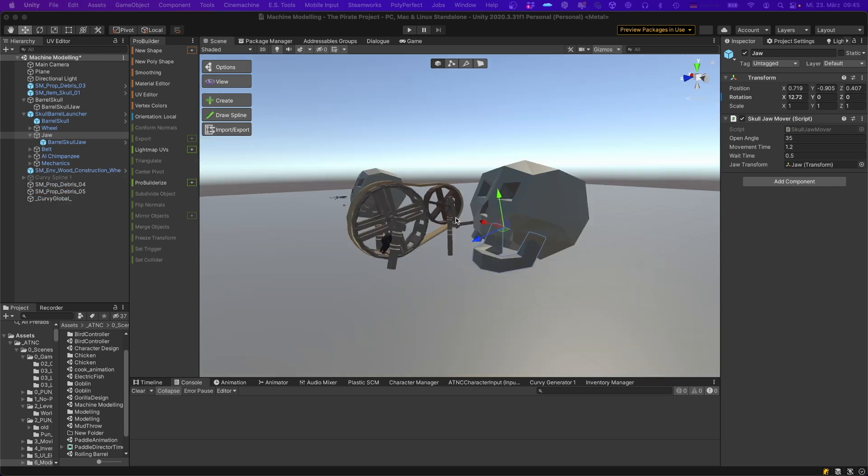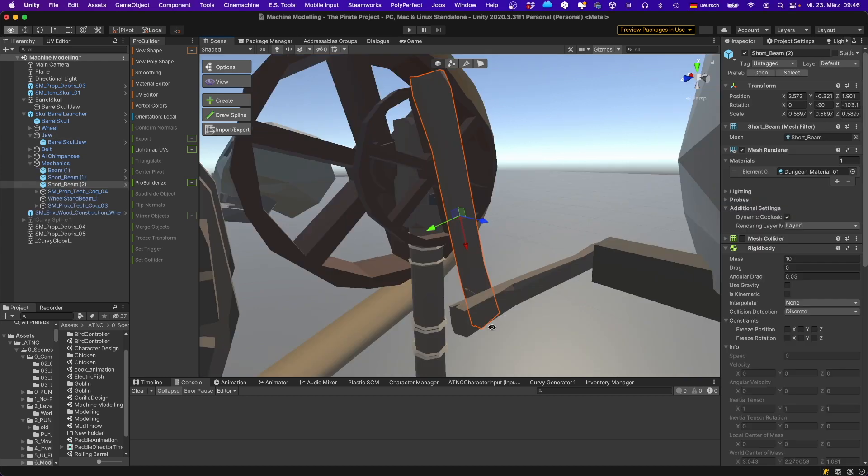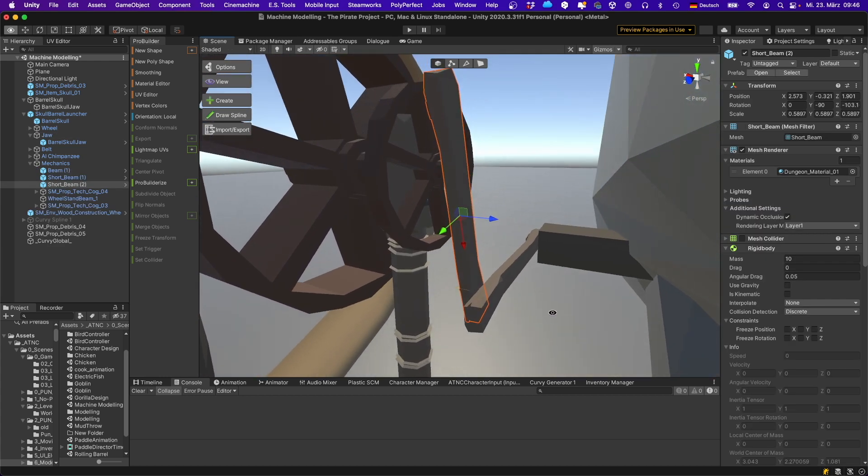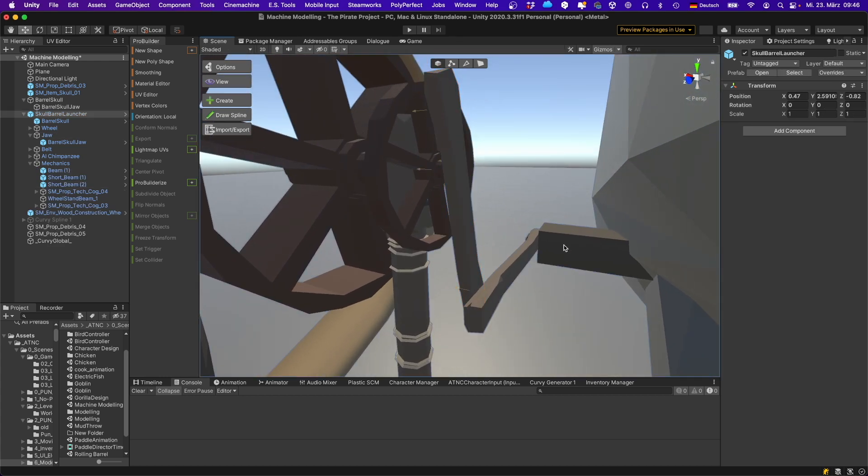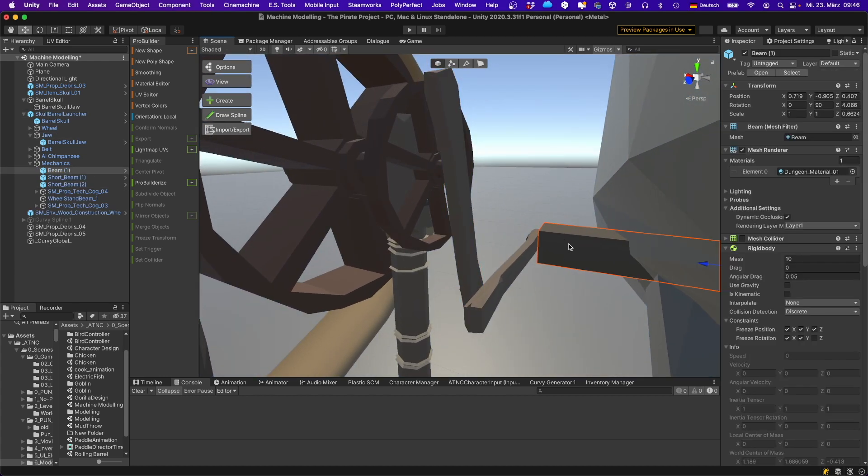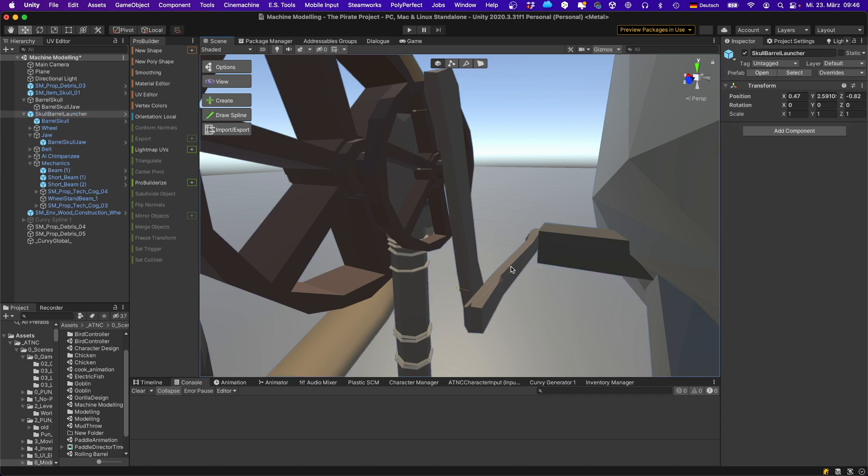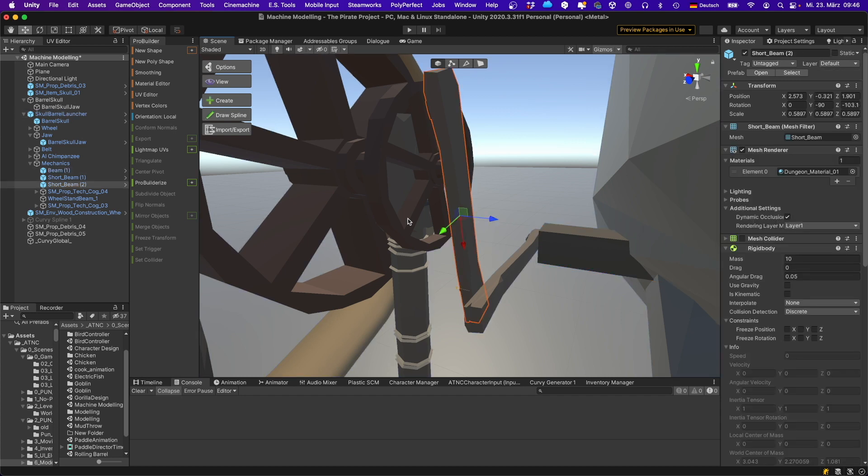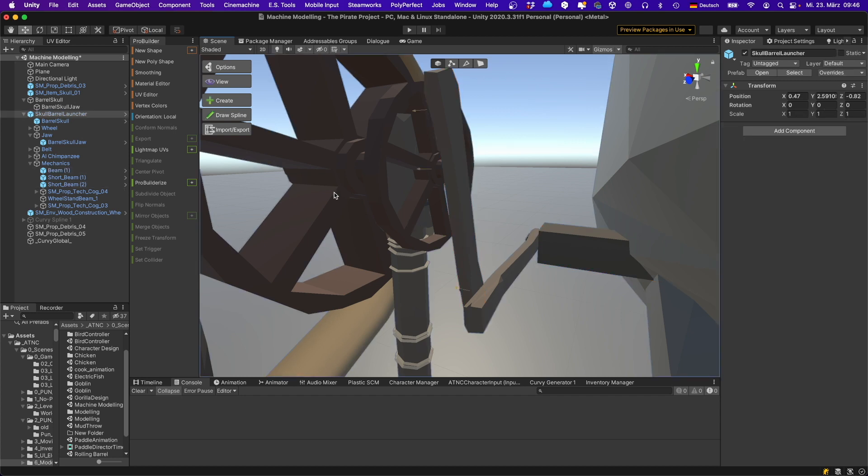Let's look at the mechanics. Over here we have a beam, the main beam that's supposed to drive the jaw. Then we have two levers and we have the smaller and the bigger cogwheel.